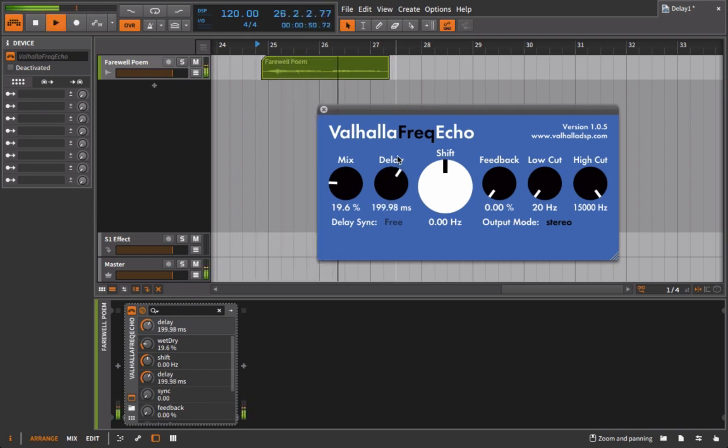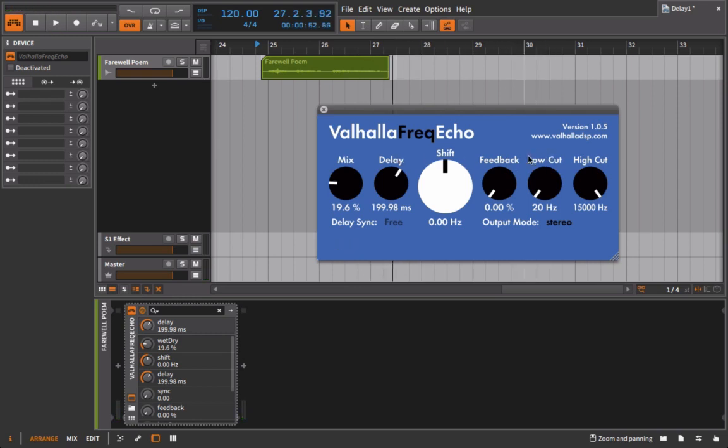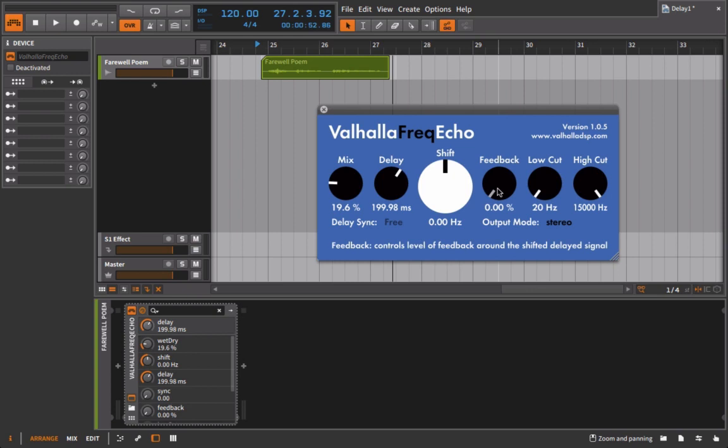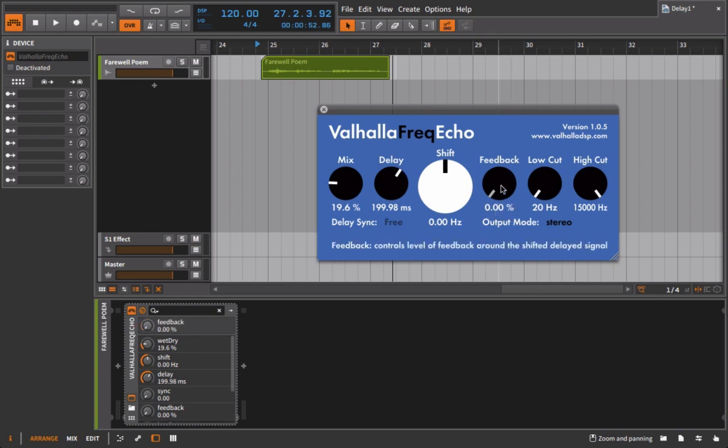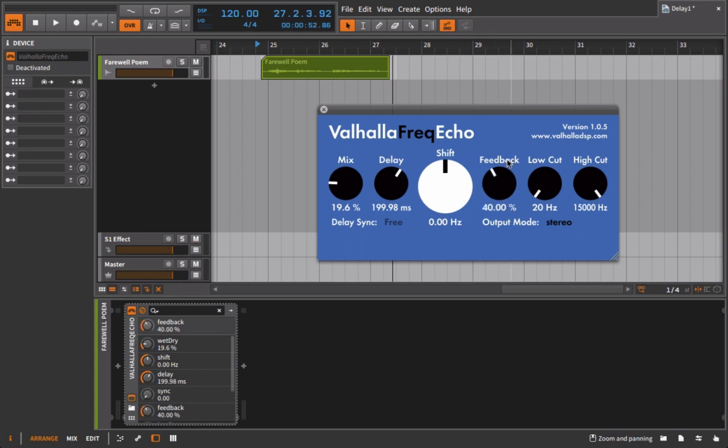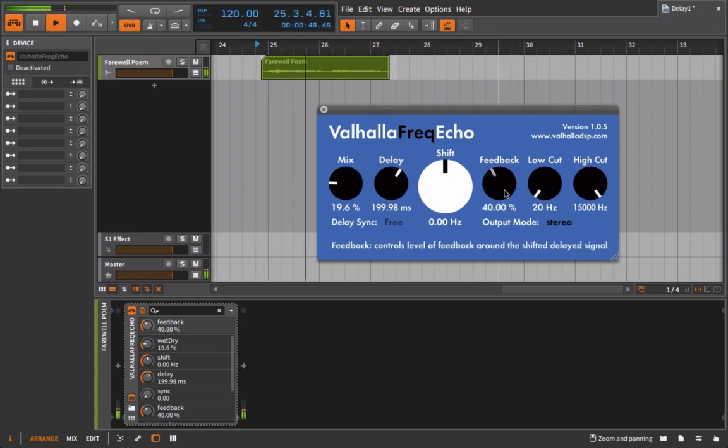The other thing we can do is go in and mess around with feedback. Feedback is just how many times the delay is going to occur or how many times the echo is going to occur. At zero it's gonna happen once, and then after that you just kind of have to use your ears to figure out how many times it's gonna feed back on itself.